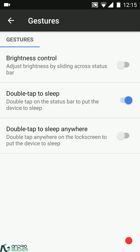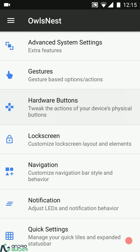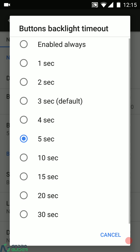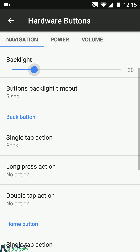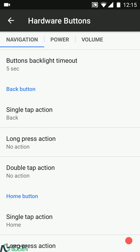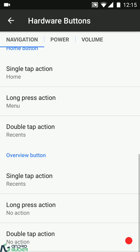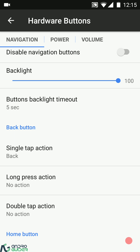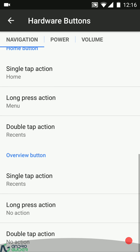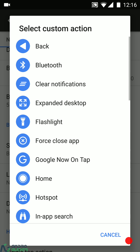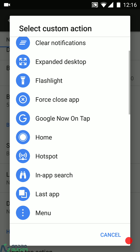Under gestures we have brightness control, double tap to sleep on the status bar, and double tap to sleep on the lock screen. Then we have hardware key settings: for the navigation bar buttons you can enable or disable them, configure the backlight timeout and brightness. You can configure the single tap, long press, and double tap actions of the back key, home key, and overview button. Default settings are basic — back takes you behind, home goes to desktop, and recent opens the recent app menu. You can also select custom actions from a list.